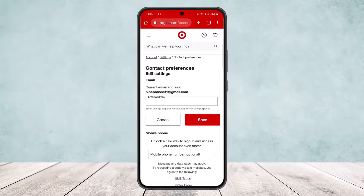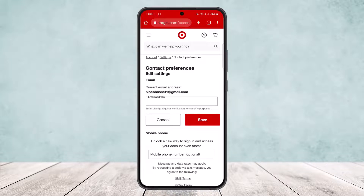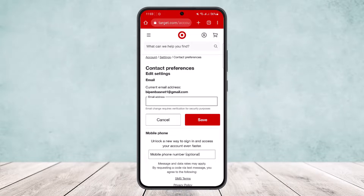Simply tap on the 'Edit' option and you'll be able to change your email address. Enter your new email address — it will ask you for verification for security purposes. Tap on the new email address, complete the security verification, then tap 'Save' and your email address will be changed.